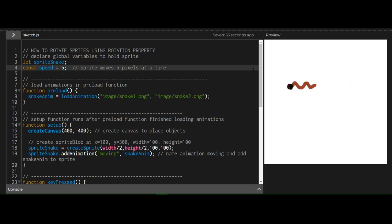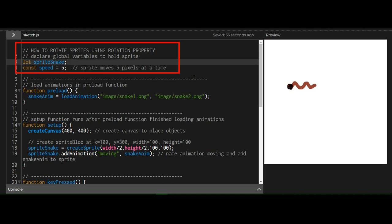So let's see what the code does here. So global variables, constant speed equals five. So the sprite moves five pixels at a time, up, down, left, right.